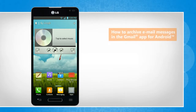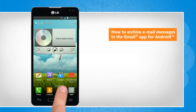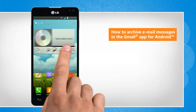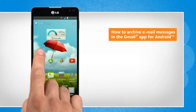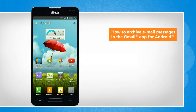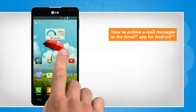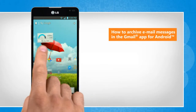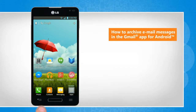Hi friends! Archiving the messages in your Gmail app removes them from the inbox but keeps them in your account so that you can always find them later. Do you want to archive email messages in the Gmail app installed on your Android phone? Here are the steps to do so.